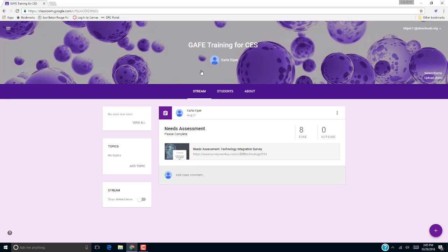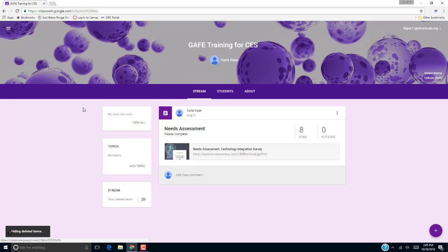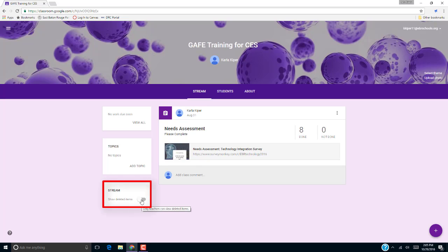Google Classroom also allows you to see deleted posts and comments. To see deleted items, make sure that you're under Stream and then go to the left and turn on showing deleted items.